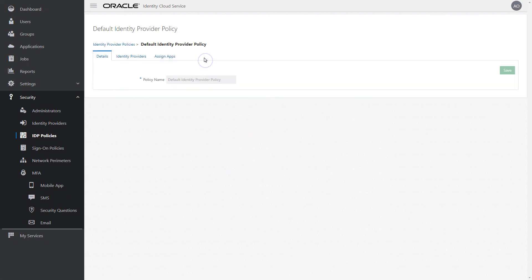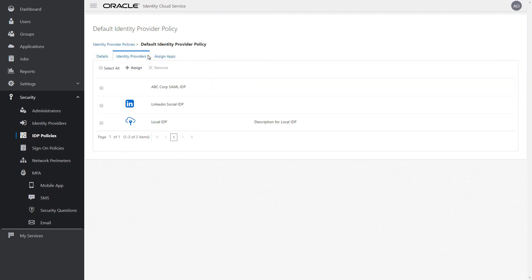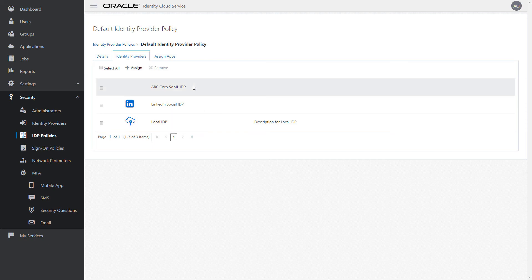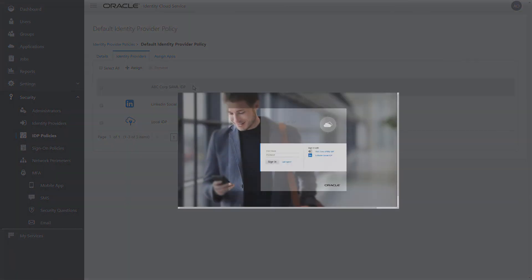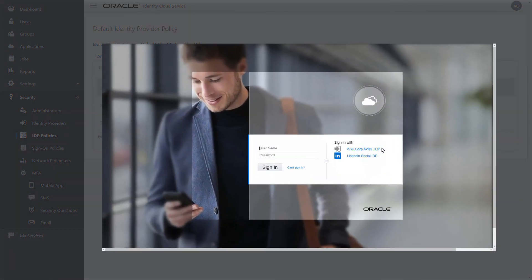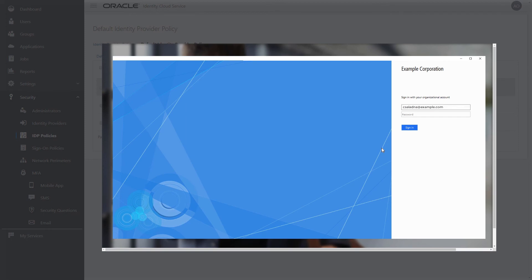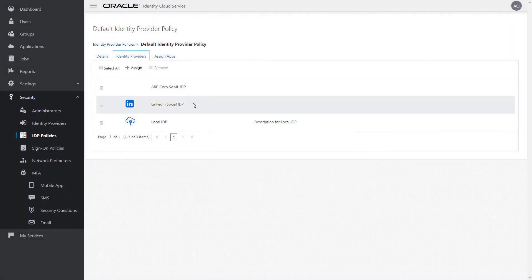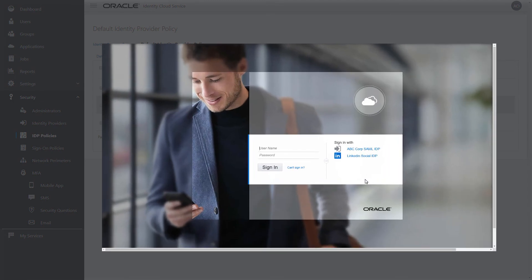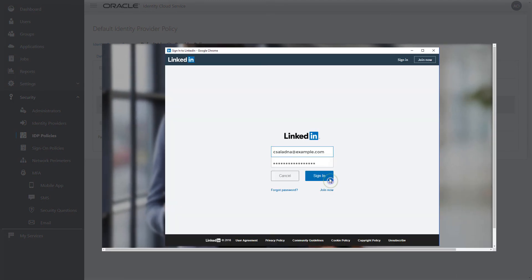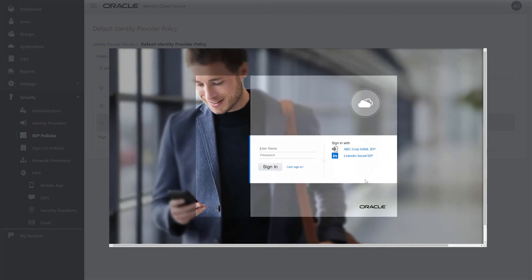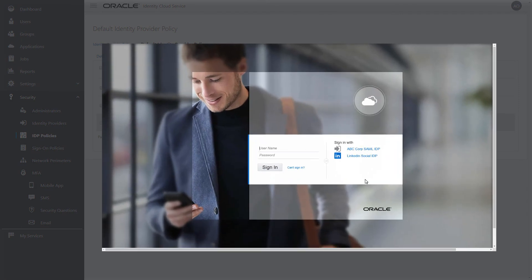There are three types of identity providers that you can assign to identity provider policies: SAML Identity Providers, Social Identity Providers, and a Local Identity Provider. SAML Identity Providers are used to establish trust between a SAML-compatible authoritative source, such as Active Directory Federation Services, so that users in your organization can access resources protected by Oracle Identity Cloud Service. Social Identity Providers allow users to access Oracle Identity Cloud Service using their social network credentials, such as LinkedIn. The Local Identity Provider allows users to authenticate with Oracle Identity Cloud Service locally by providing their username and password.